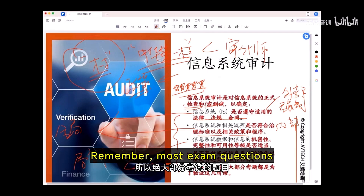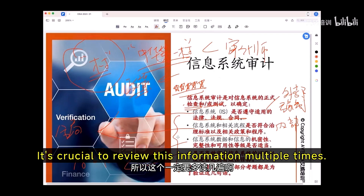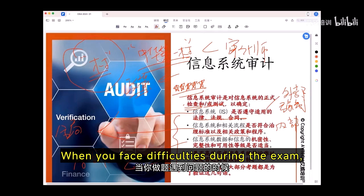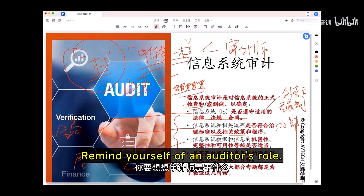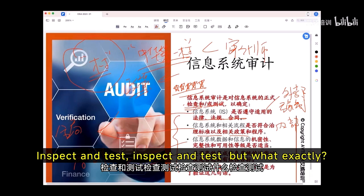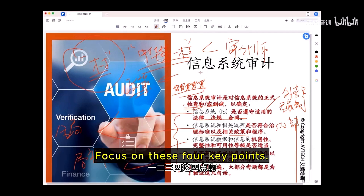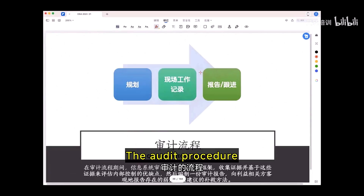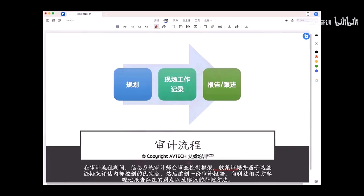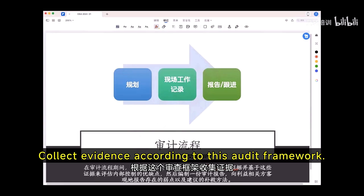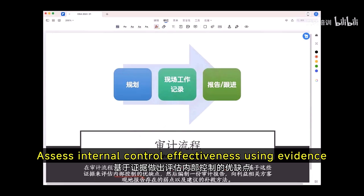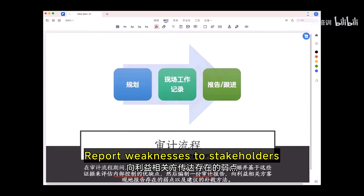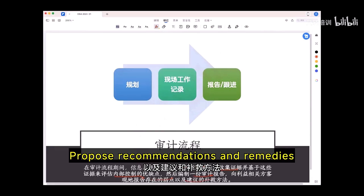Most exam questions are essentially condensed versions of these key points — it's crucial to review this information multiple times. When you face difficulties during the exam, remind yourself of an auditor's role: inspect and test. Focus on these four key points. The audit procedure: collect evidence according to this audit framework, assess internal control effectiveness using evidence, compile the audit report, report findings to stakeholders, and propose recommendations and remedies.